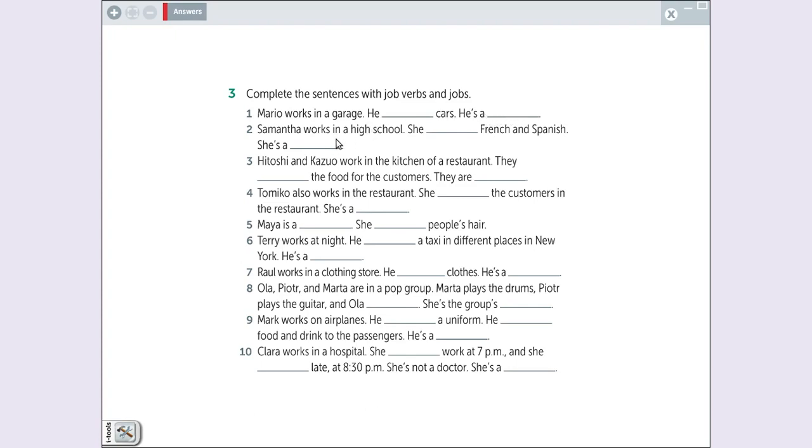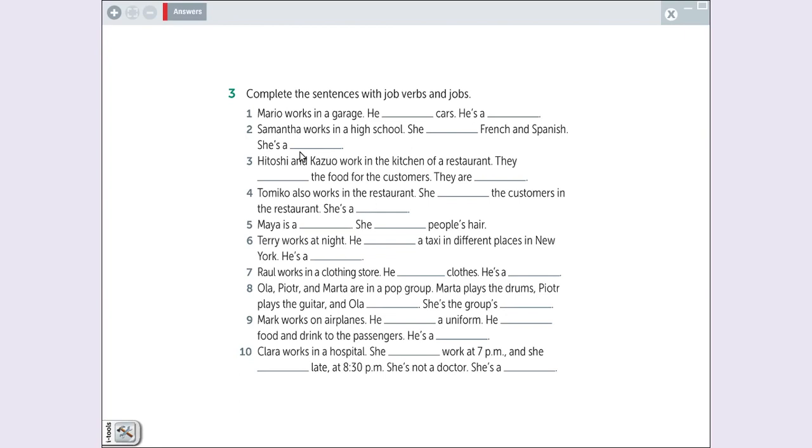Samantha works in high school. School. Quem trabalha na escola faz o quê? Ensina. Samantha works in a school. She teaches French and Spanish. She is a teacher.